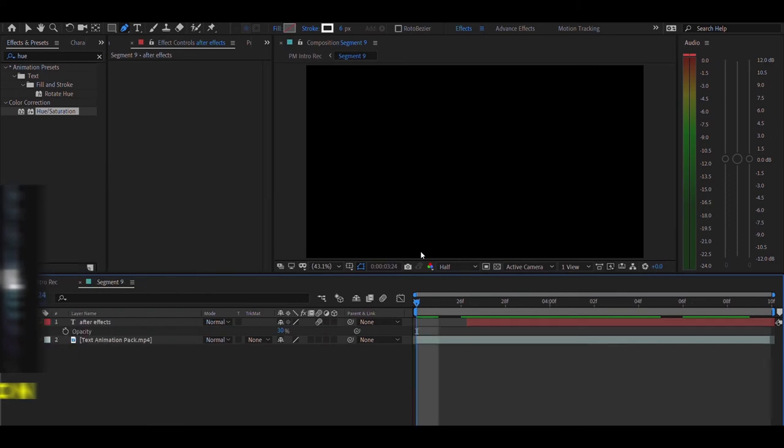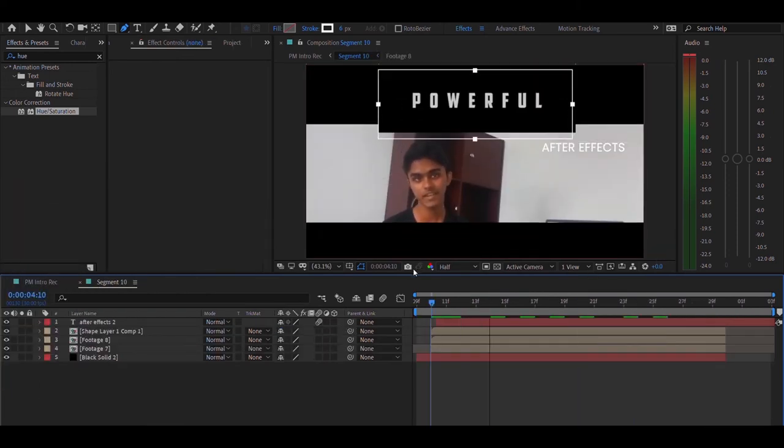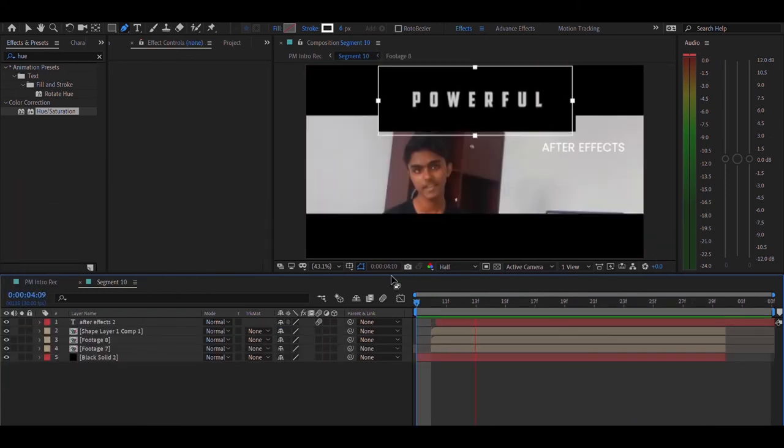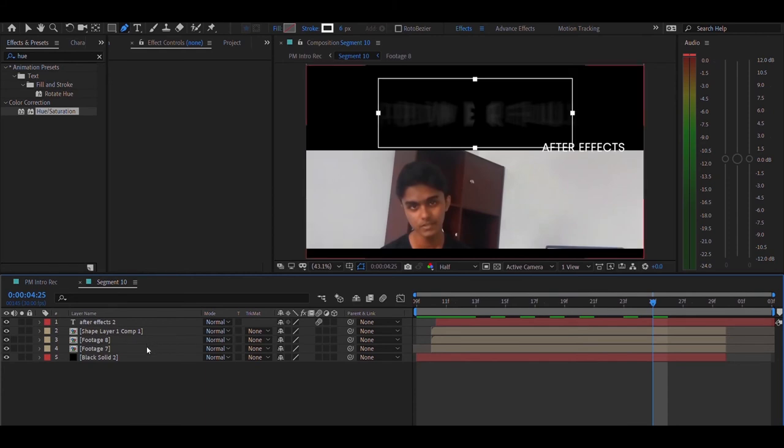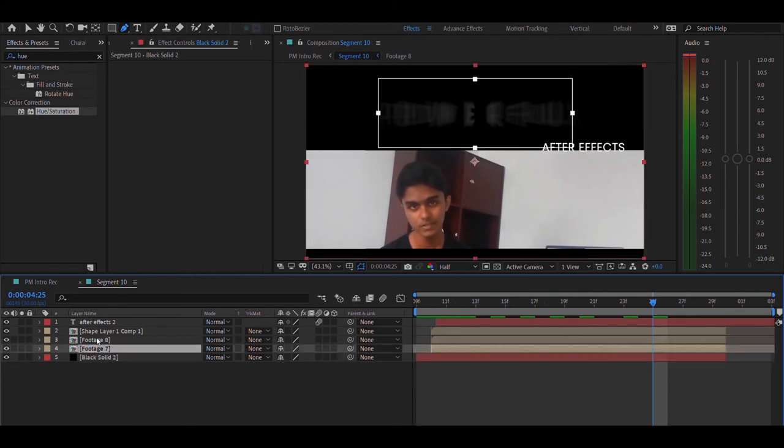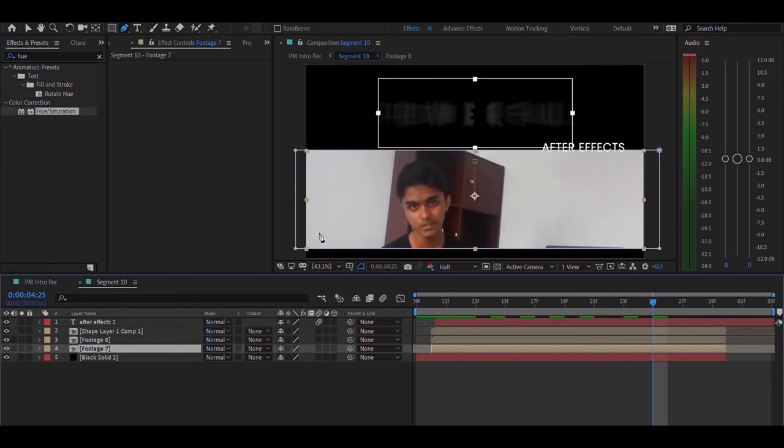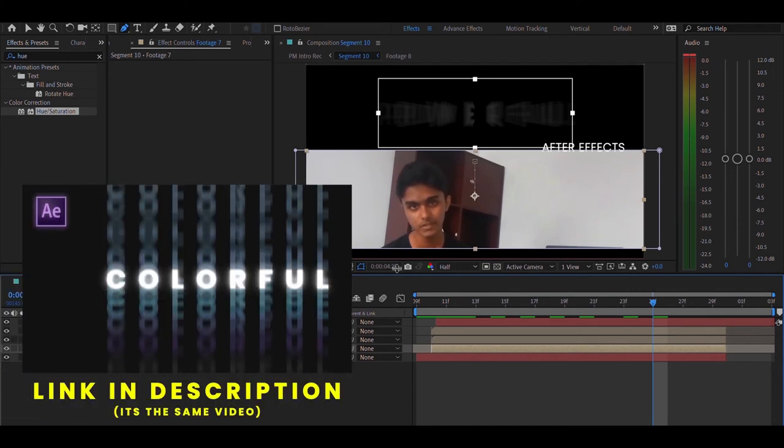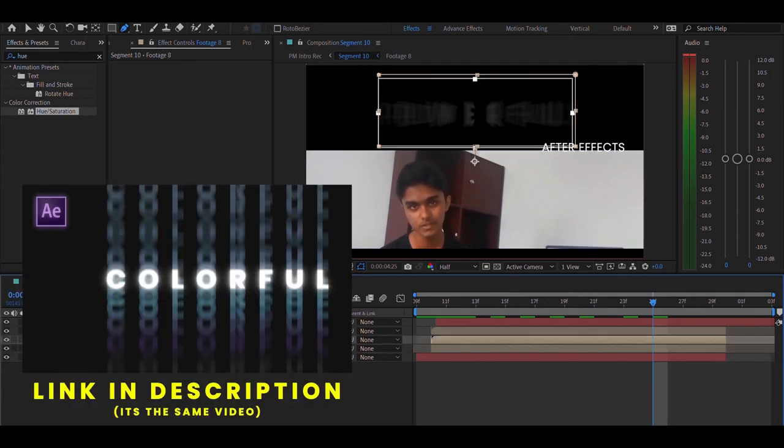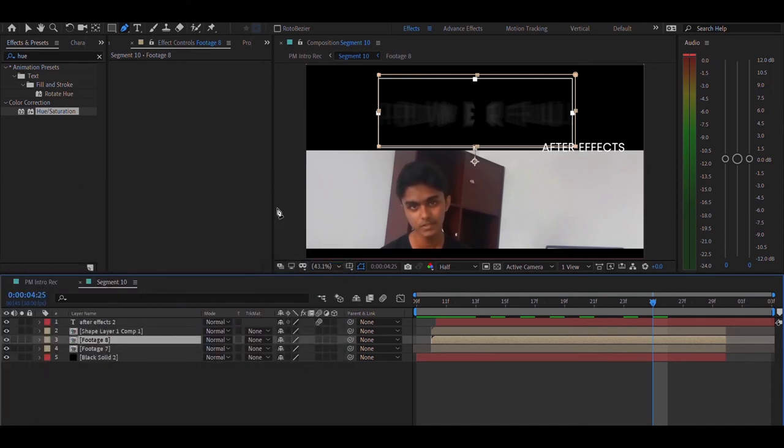Anyways, moving on to the next segment, segment number 10. In this segment I have a black solid as my background, and then a footage of me talking in one of the videos, and I have added a mask around it. Then I have another video of animated text. I have another video of animated text, which you can learn how to make by watching this video of the echo trail animation.